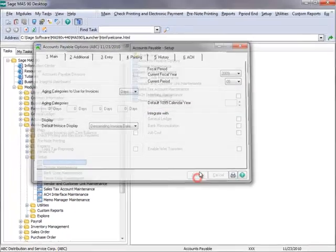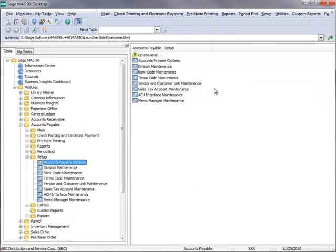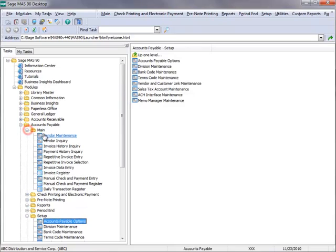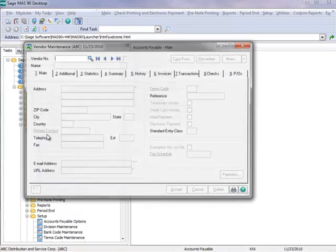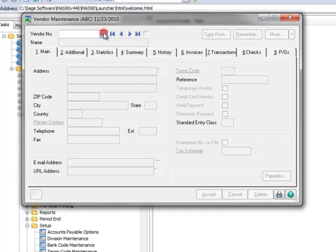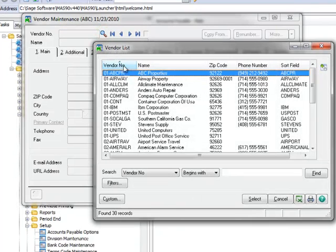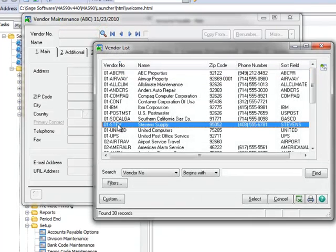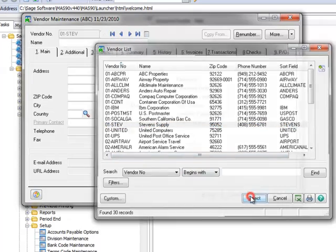Now we'll click Accept. The next step is to identify the specific vendor that we want to track for 1099 reporting. We'll do this in Vendor Maintenance by going to the menu tree and selecting Main, Vendor Maintenance. We'll open Vendor Number Lookup, highlight Stephen Supply, our example vendor, and hit Select.